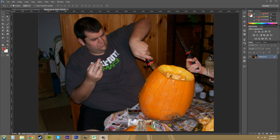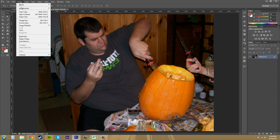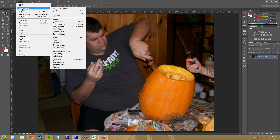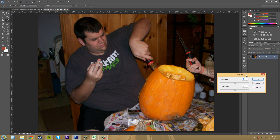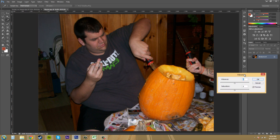So we're going to go to Image > Adjustments and then go to Vibrance, which is right here at the top of the second set of options. It's another small adjustment here.